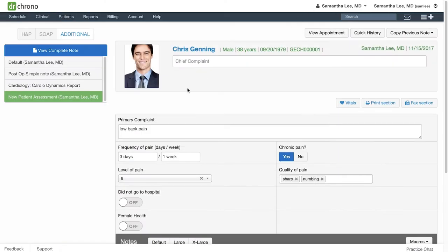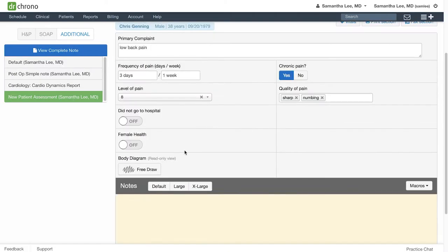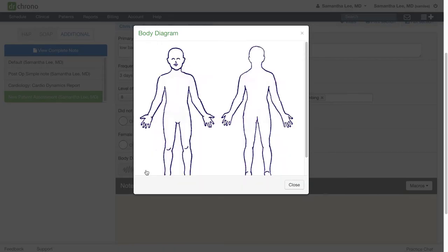When I go to my clinical note on the web, you will see the body diagram field which you can view.